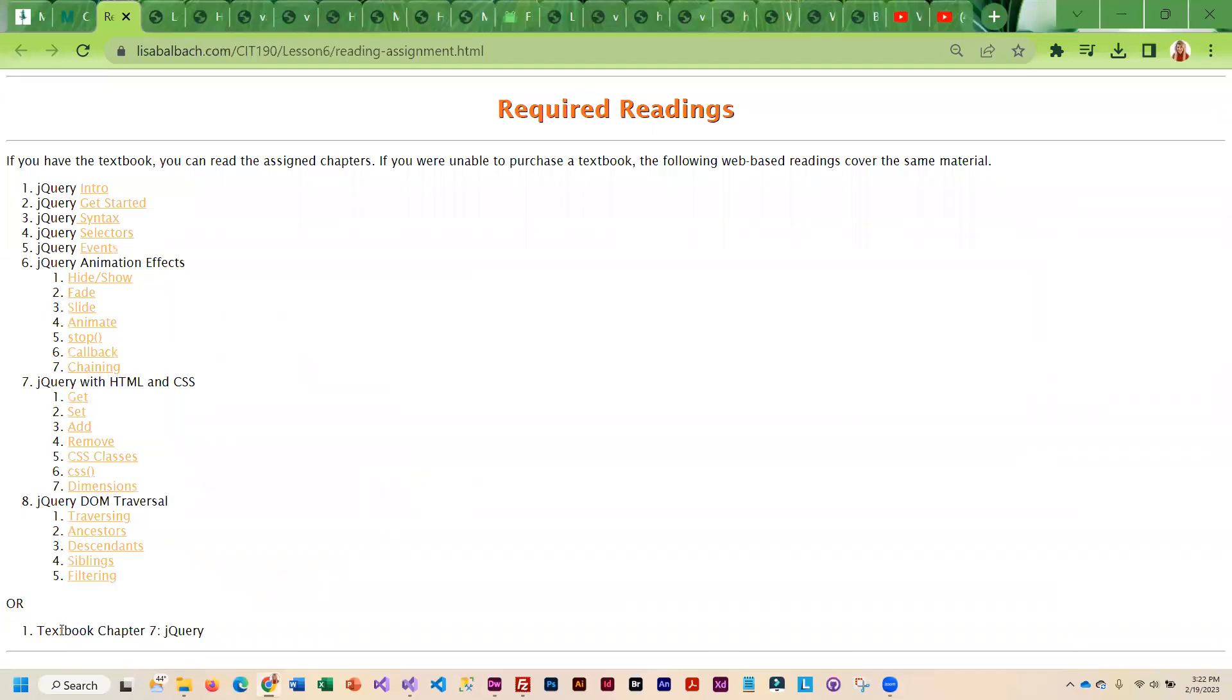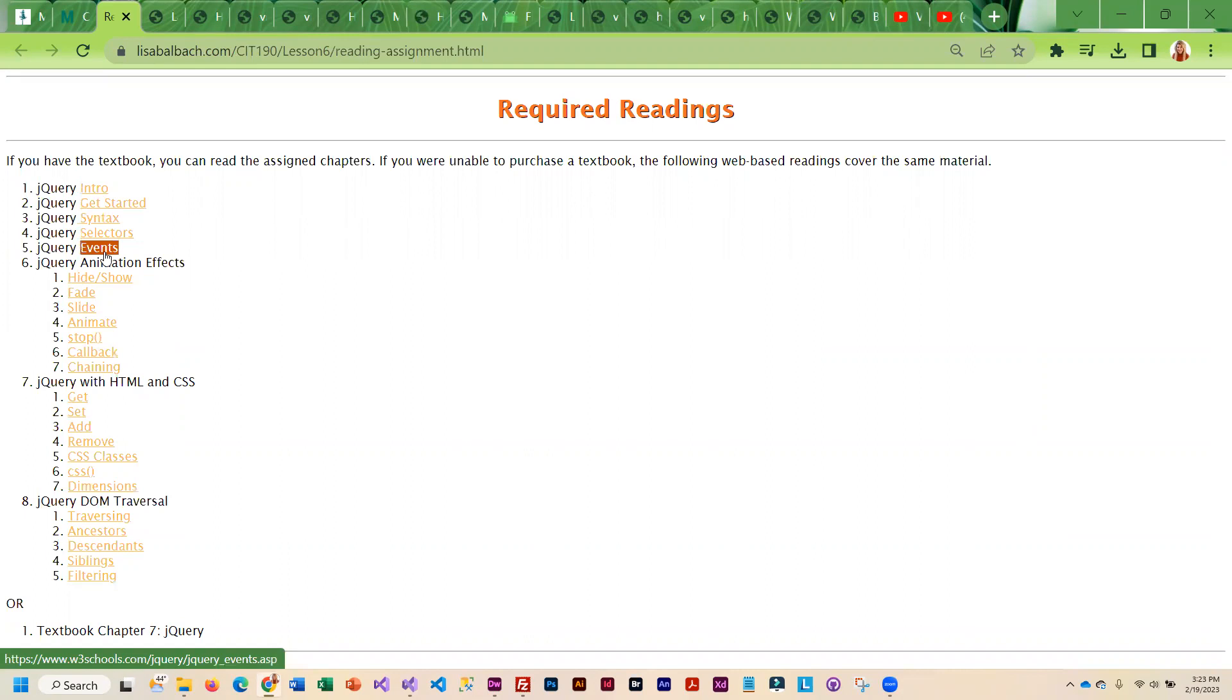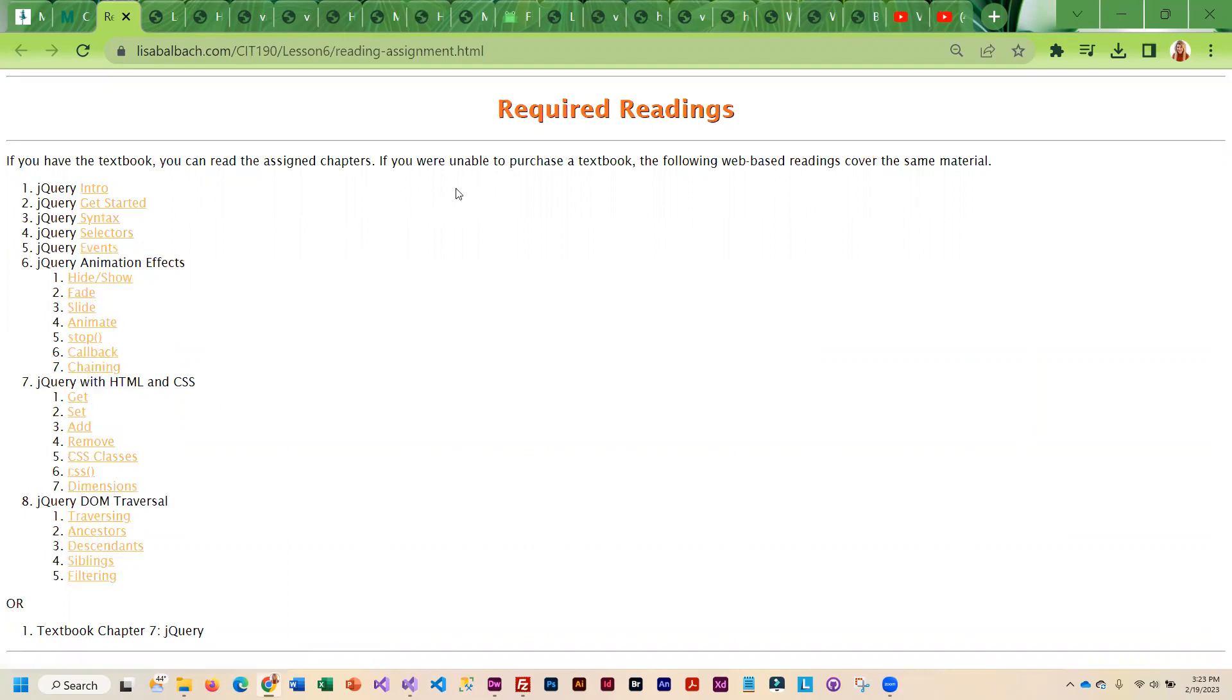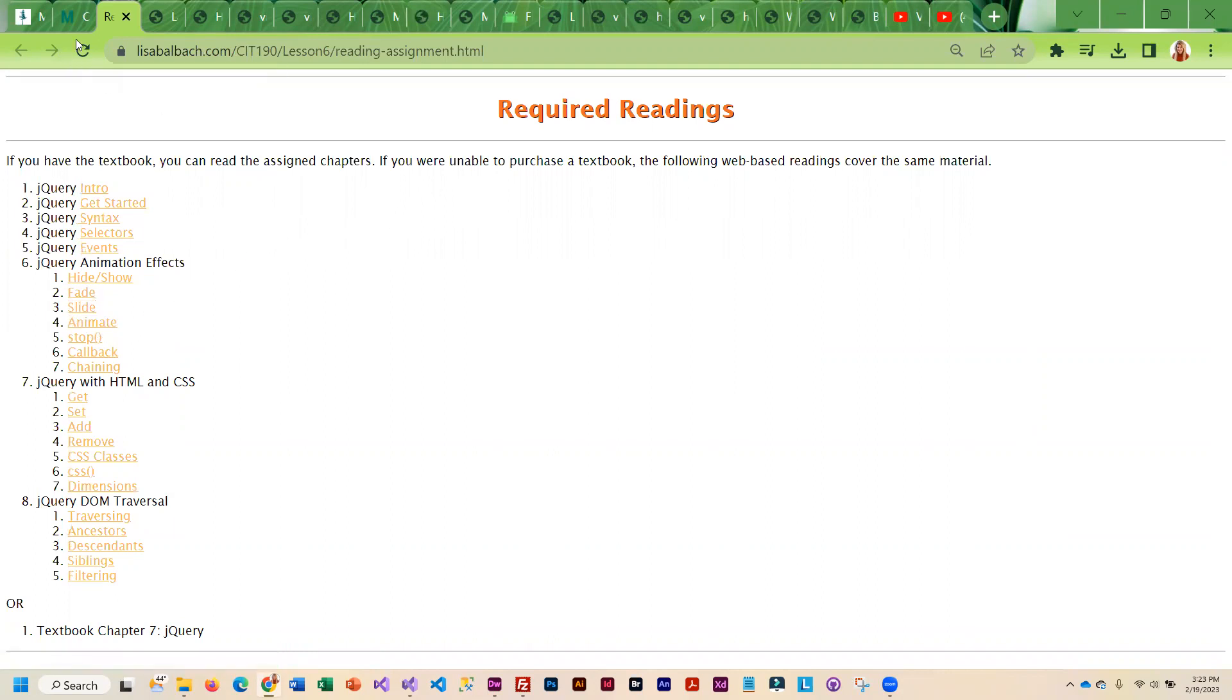For the reading assignment, you can either read Chapter 7 in the book or all of these little fun snippets on jQuery. They're all pretty short, but it's kind of the equivalent of what is in the book.